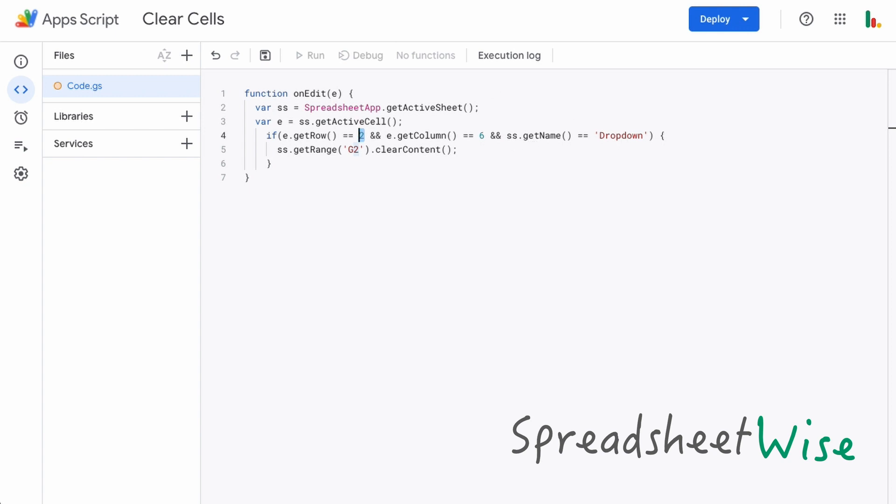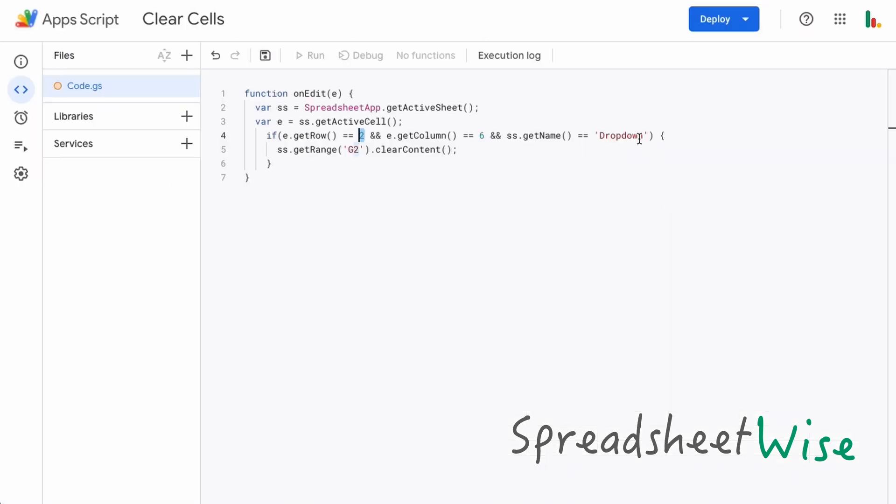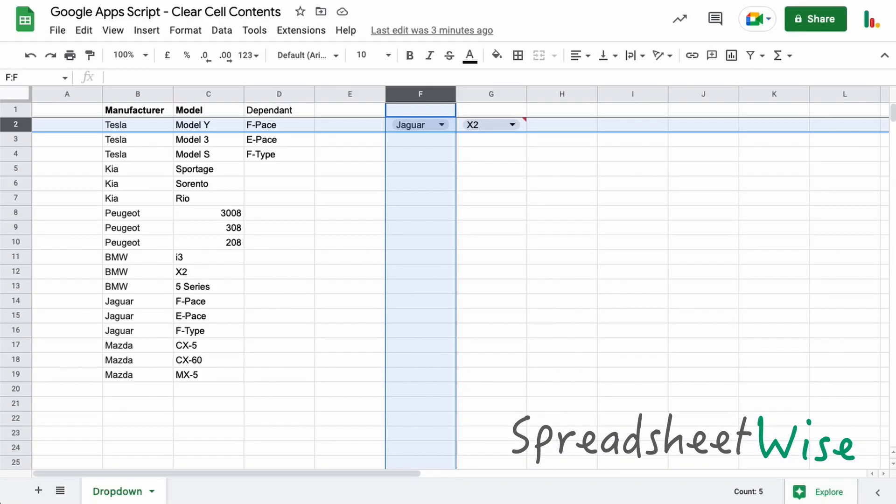We're also checking the name of the sheet down here. So if you've got multiple sheets within your spreadsheet, then it's going to do the right one basically. If all those conditions are true, then this thing will run. So basically it's going to get the cell G2, which in our case is this dependent drop-down here, and it's going to clear the contents.